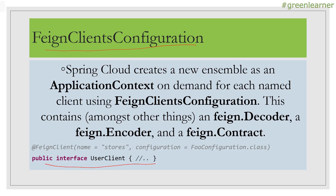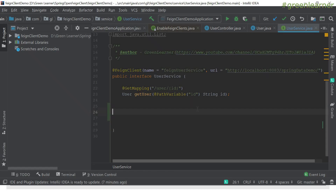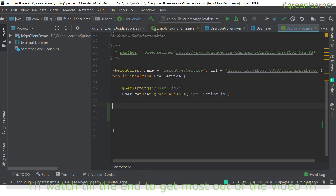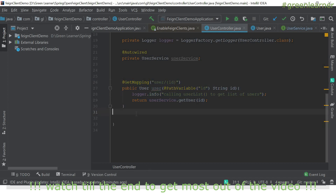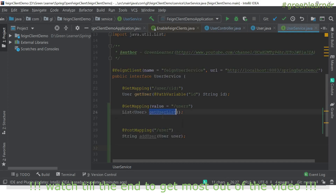Let's jump into the demo part and see the other methods we can call. This is the project we are using — the Feign client demo. We already have get user by user ID done, and in the user controller we are calling it with user ID. Now let's move ahead and create more methods in the controller for PUT, DELETE, and adding a user.